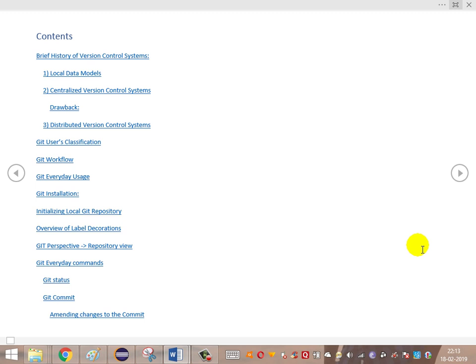What we have covered is a brief introduction, brief history of version control systems, the different types of version control systems — the local model, centralized version control system, what is the drawback of it, the distributed version control system, how users are classified — that is the Git user classification, the Git workflow, Git everyday uses, and Git installation.